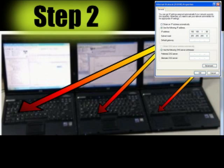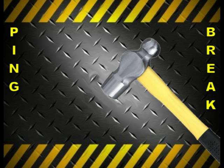Repeat Step 2, setting the static IP address for each laptop that will be in your network.